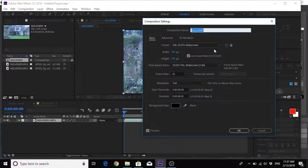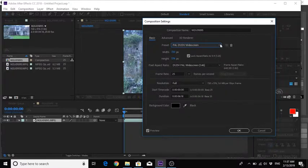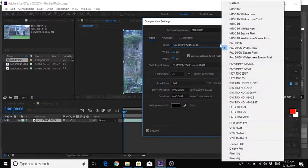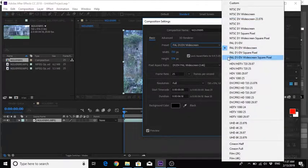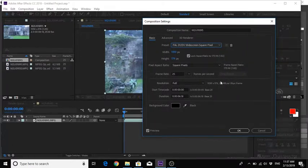And you see here it says PAL-D1-DV widescreen but clearly that is not in widescreen. So if you open that up and you look for widescreen square pixel and click that button,